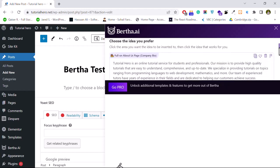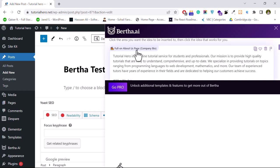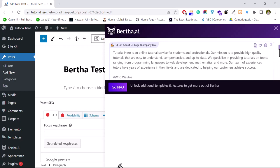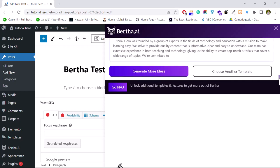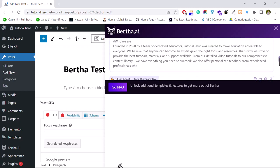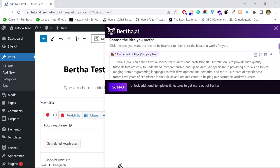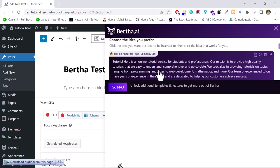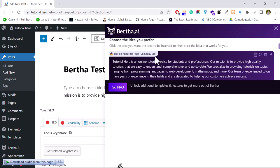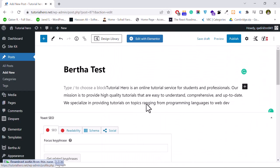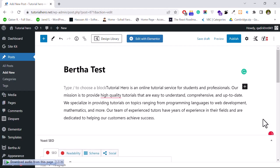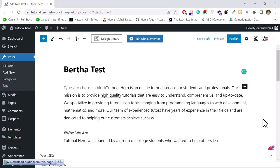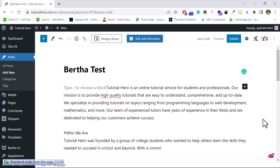Click Generate Ideas again and it will start generating content. As you can see the icon shows it is generating. If you scroll a little bit you can see it generated content for the About Us page, and there are also variations. You can click Generate More Ideas if you want more options. I think the first one looks good: 'Tutorial Hero is an online tutorial service for students and professionals.' I'll pick that one and click on it — it will automatically write it in the paragraph block. Wow, it's super — it saves a lot of time!